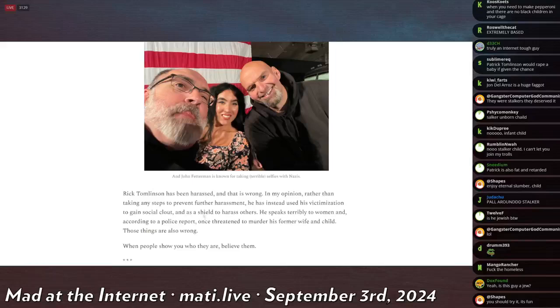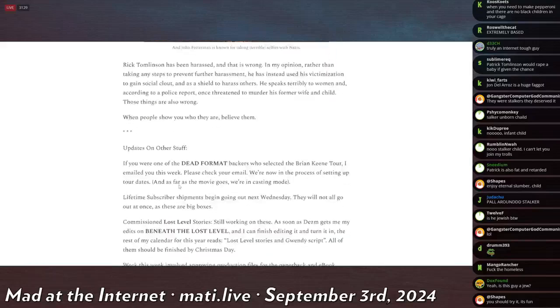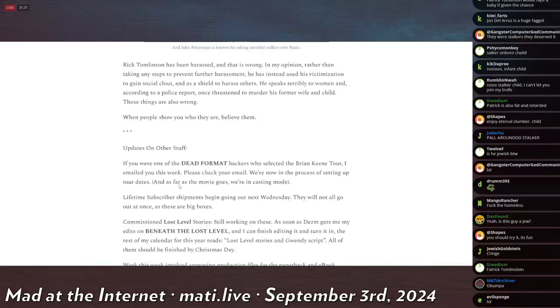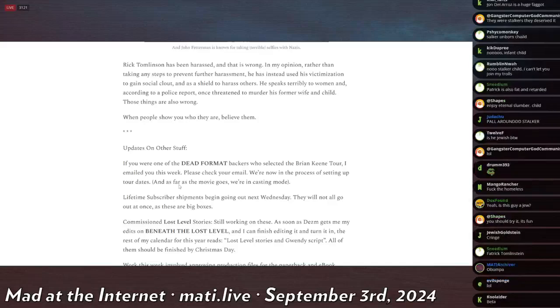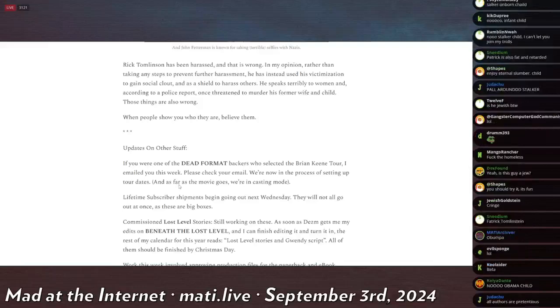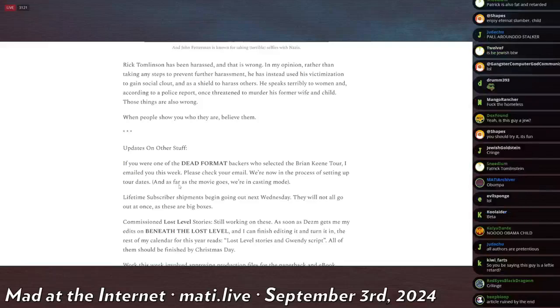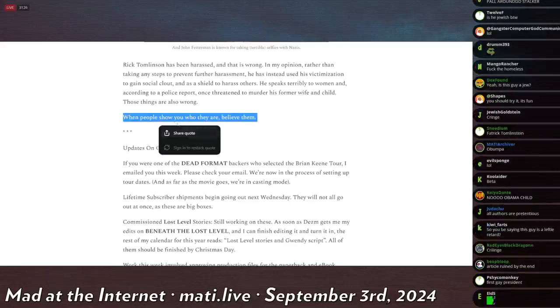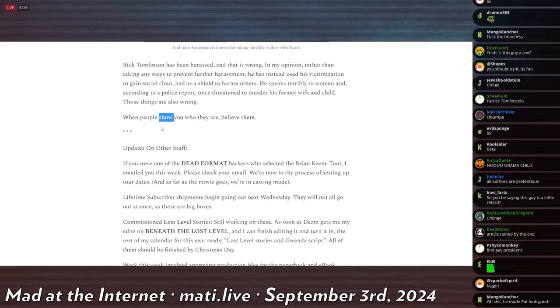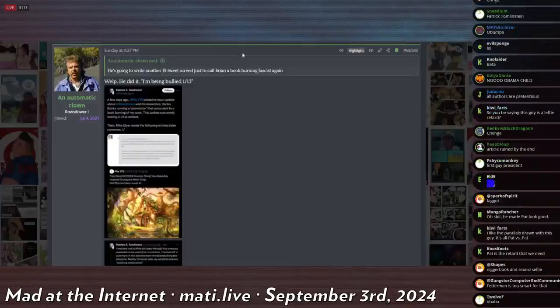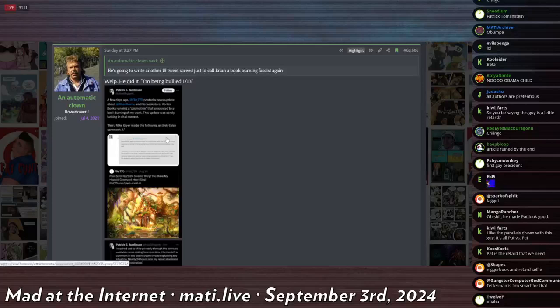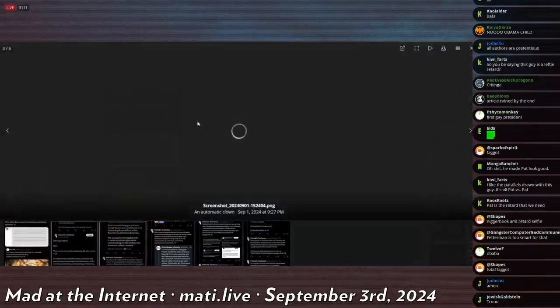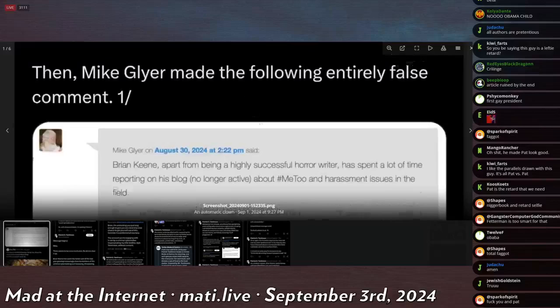And then there's one last paragraph: Rick Tomlinson has been harassed and that is wrong. In my opinion, rather than taking any steps to prevent further harassment, he has instead used his victimization to gain social clout and as a shield to harass others. He speaks terribly to women and, according to the police report, once threatened to murder his former wife and child. Those things are also wrong. When people show you who they are, believe them. I really like that quote. I've told you guys this too: when people say who—not just show, but say who they are—people will make jokes about what they think, but usually there's a little grain of truth there. When people say something, you should believe them. And that would be the end, but you know how these things go. My boy Pat—or sorry, Rick—can't let someone have the last word.